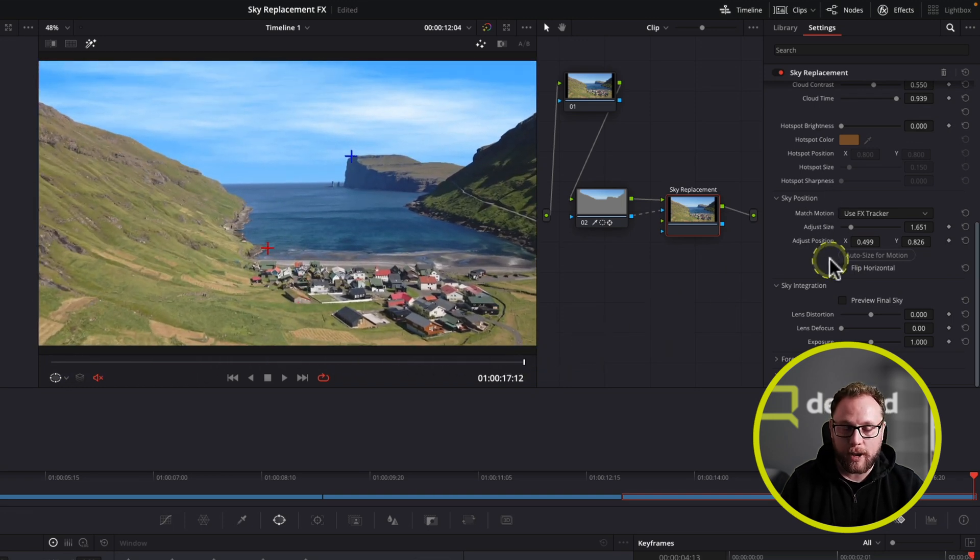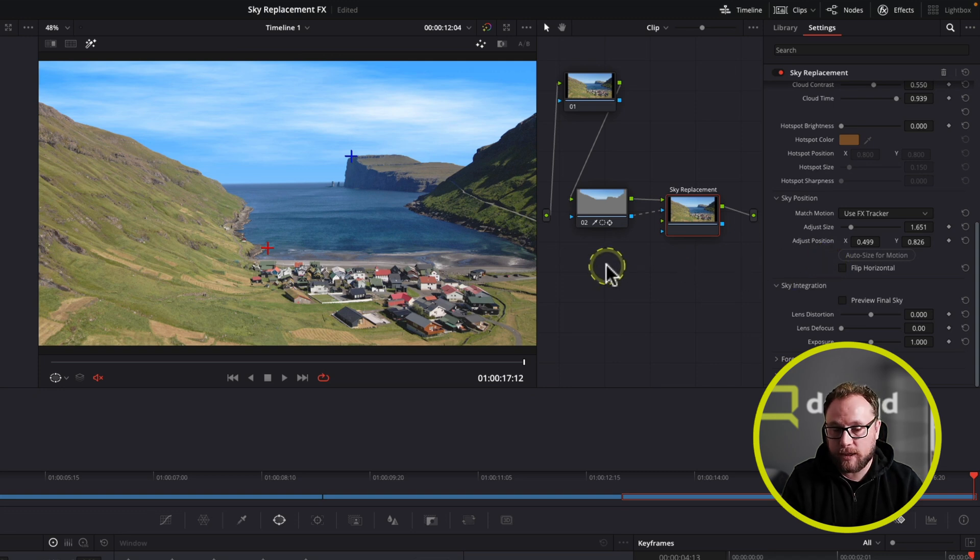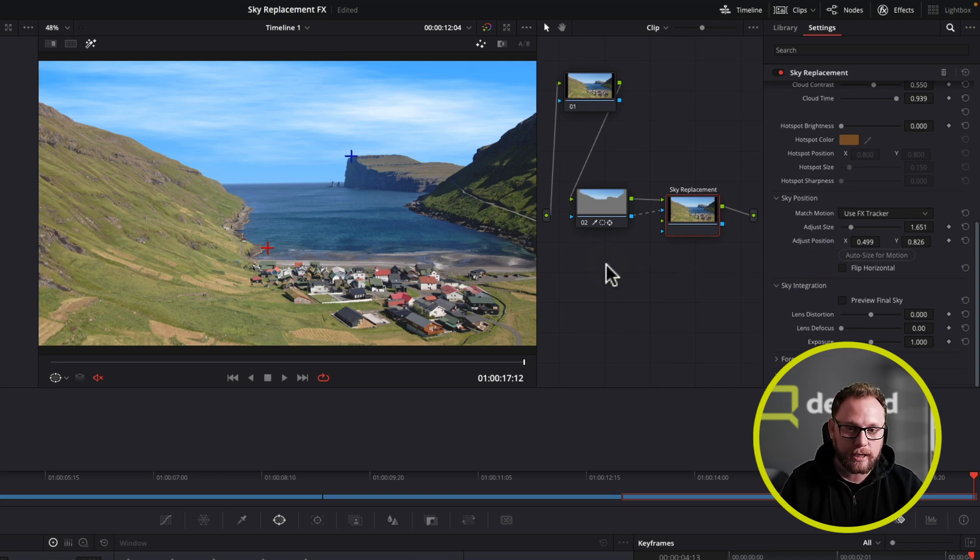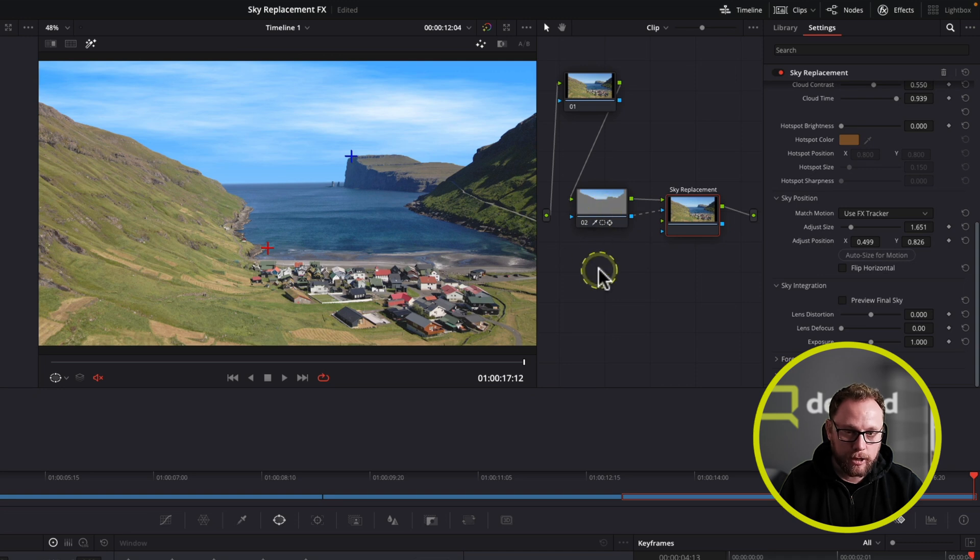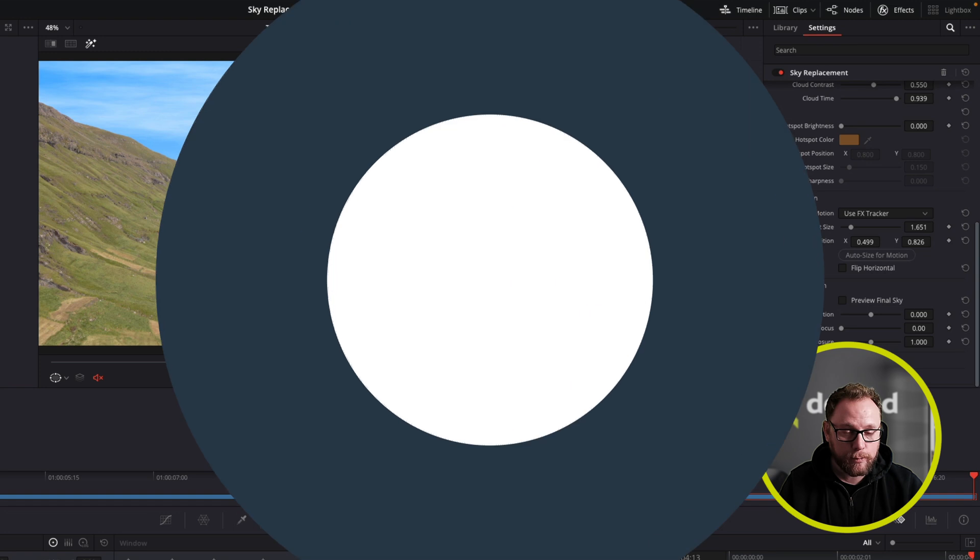And of course, the nice thing is I could change this sky up however I wanted. And again, I can grade them together as one shot, or I can grade them independently. It really is up to me. So again, there we are. That's the sky replacement in DaVinci Resolve 18.1. There you go.